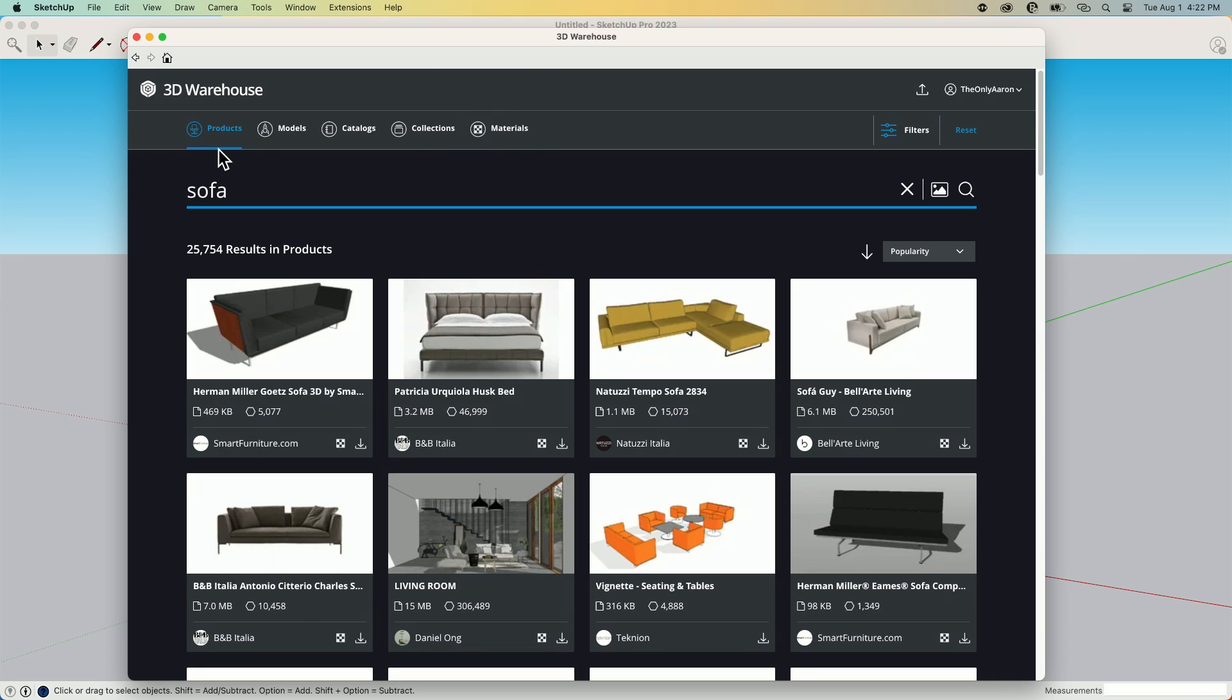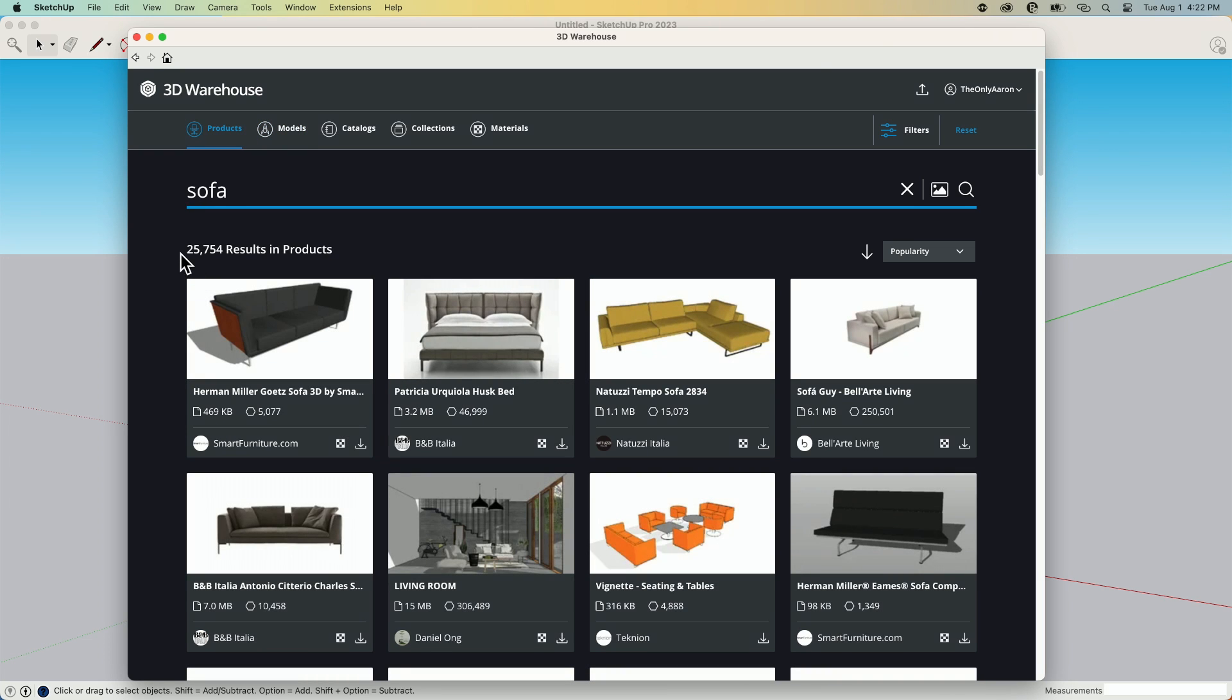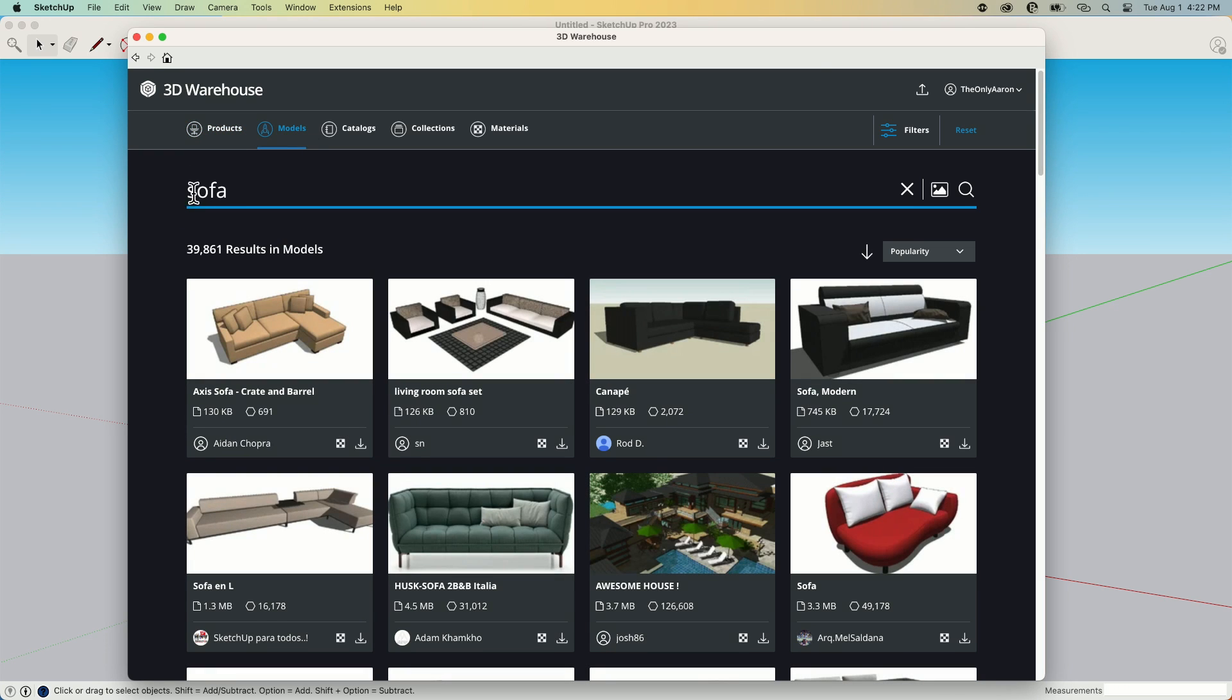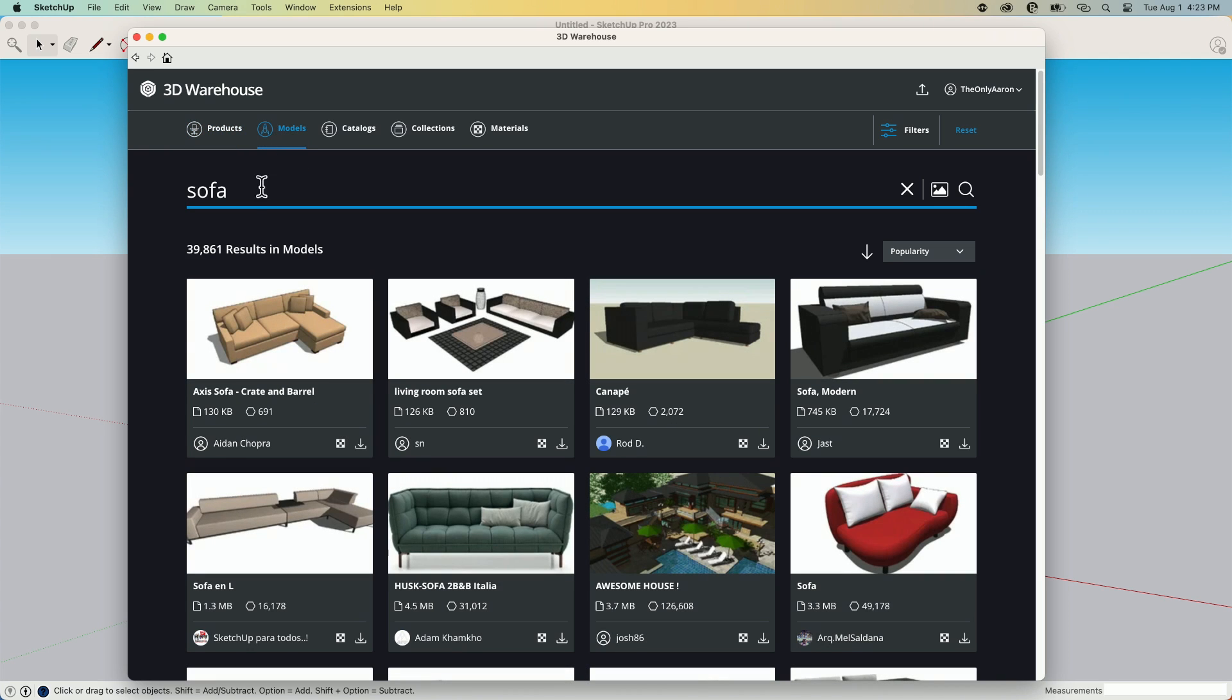So this was in the previous version, but we do have products versus models. Products are uploaded by verified manufacturers. Models are uploaded by anybody. Since there's a big difference in the number of products or models, I have 25,000 plus models from verified modelers. And then here under models, I have another 39,000. So lots to choose from here.